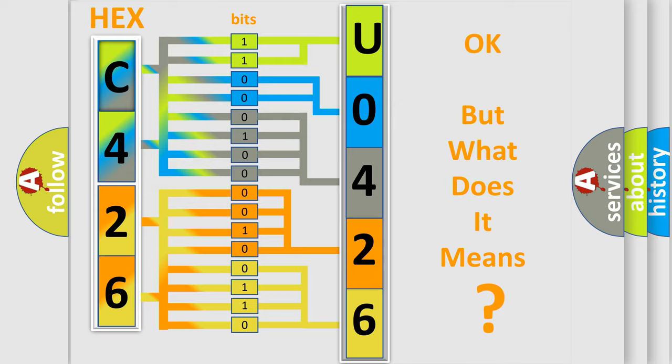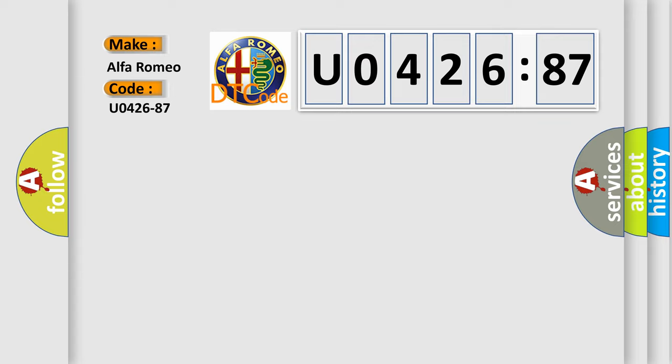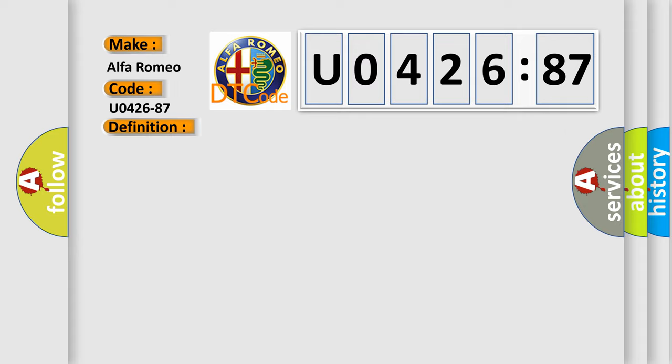The number itself does not make sense to us if we cannot assign information about what it actually expresses. So, what does the diagnostic trouble code U042687 interpret specifically for Alfa Romeo? The basic definition is: code response from ESL (electric steering lock) error, missing message.